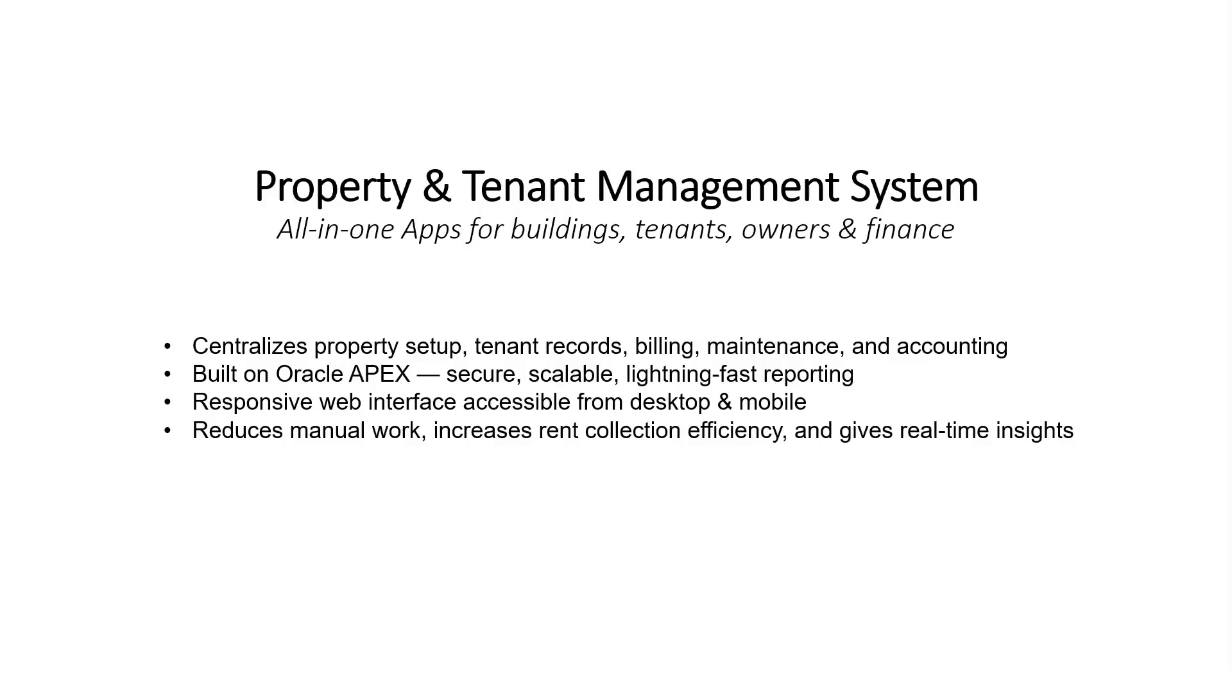Welcome to the Property and Tenant Management System, an all-in-one application solution designed for managing buildings, tenants, owners, and financial operations from a single platform.